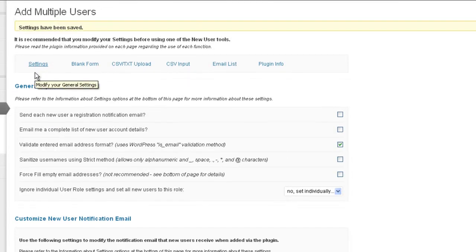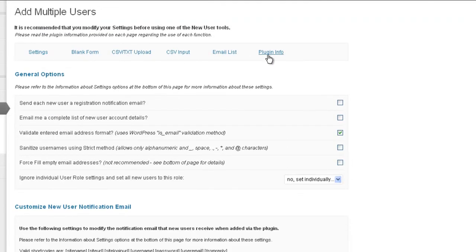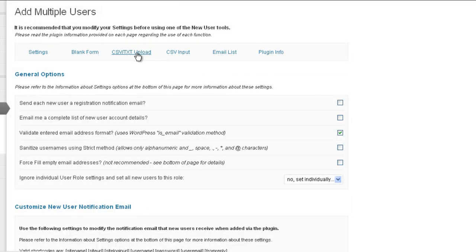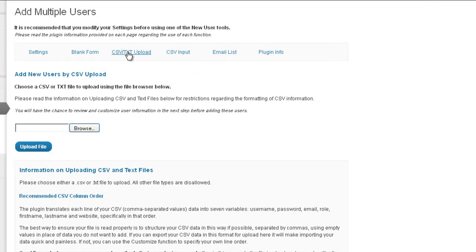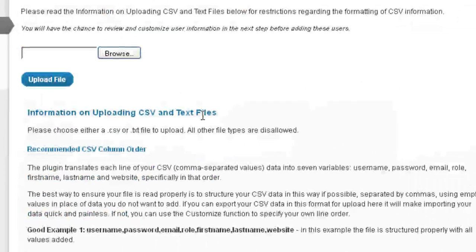Those are our basic settings. Now you can look around at the other settings if you want, but the one I'm interested in is the CSV text upload. And I think every now and then I call it CVS — I guess I have pharmacy on the mind — but if you hear me say CVS, I mean CSV, comma-separated file. So here's where you upload your comma-separated file of users. But obviously before we upload, we have to create that file.